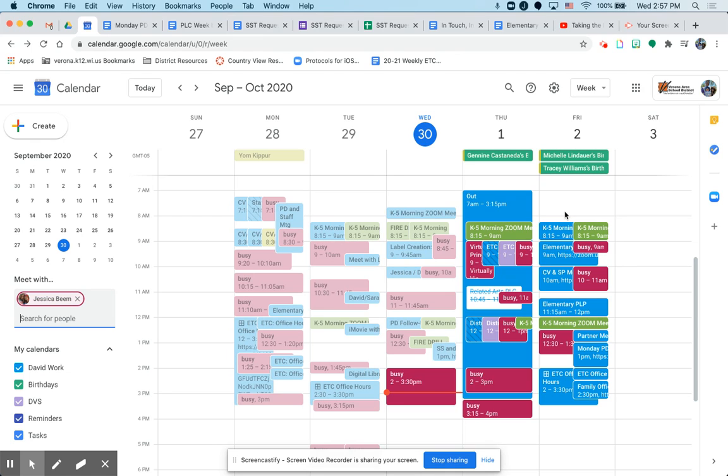So for example, if I wanted to schedule a meeting with Jess Beam, principal at CountryView, I could just simply say, hey Jess, it looks like your Friday morning's open. Could we meet then?